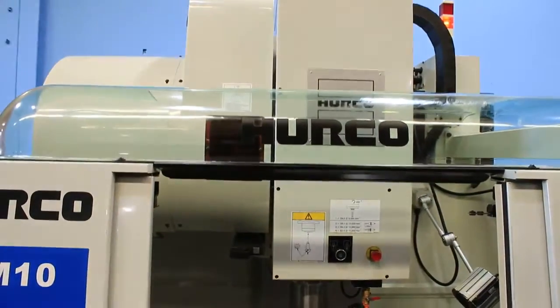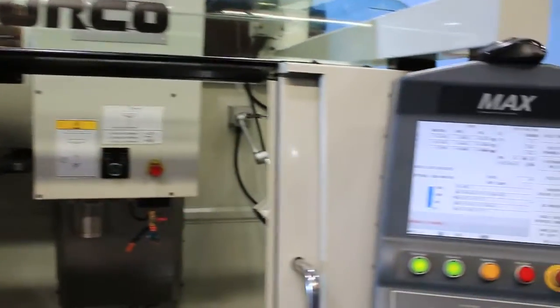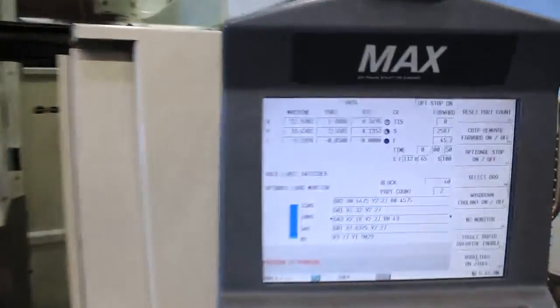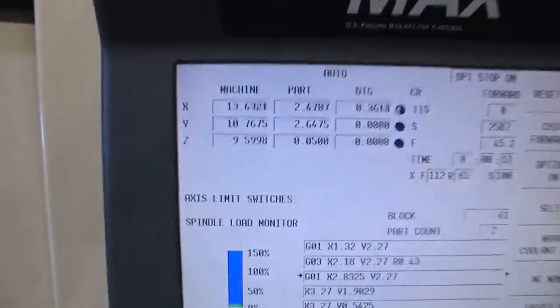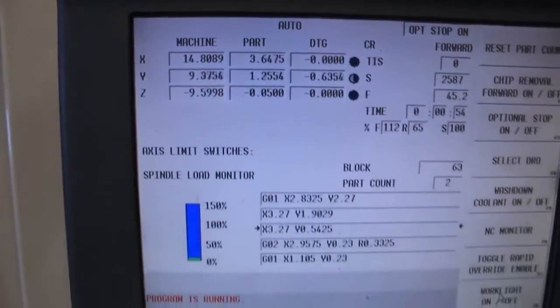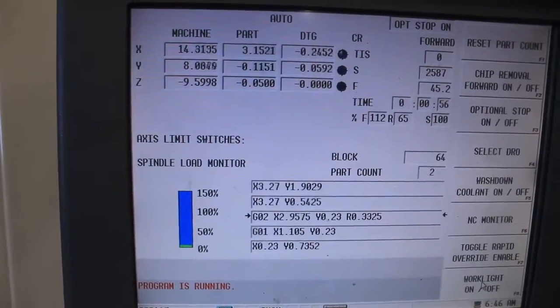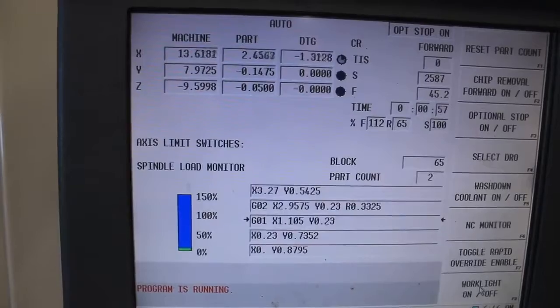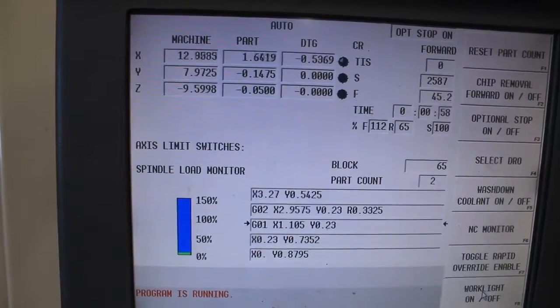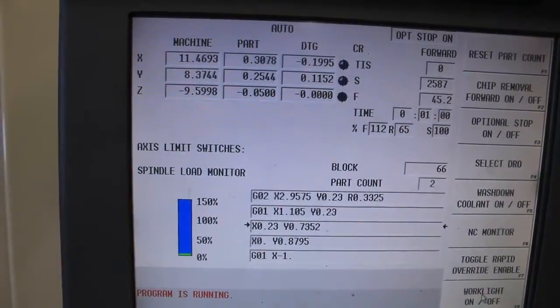We're running a little program right now. The machine has up to 10,000 RPM. Right now we're running at 2,500 RPM. It's CAD40.